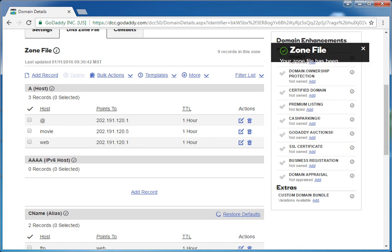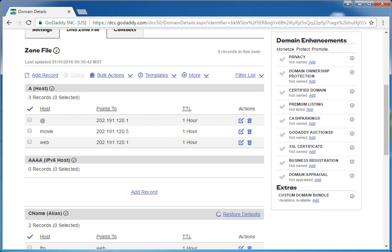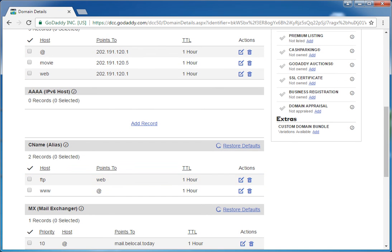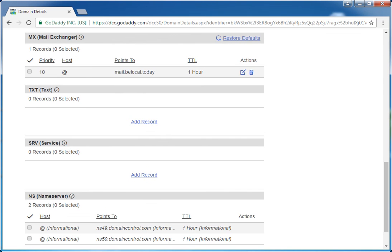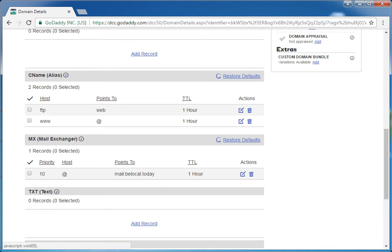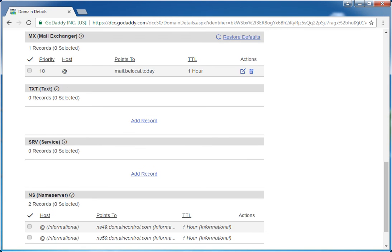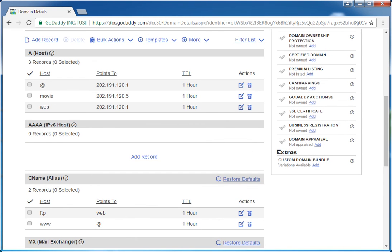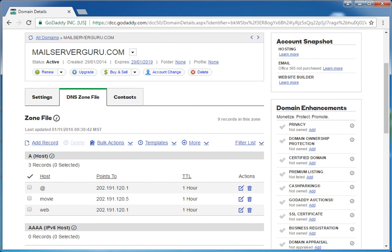We have now assigned our DNS records for hosting, FTP, and mail. If we have a custom DNS server, we can assign it here instead of using GoDaddy's DNS server. However, I suggest using GoDaddy's DNS server because whenever you add or change records, they will take instant effect and update all over the world instantly.